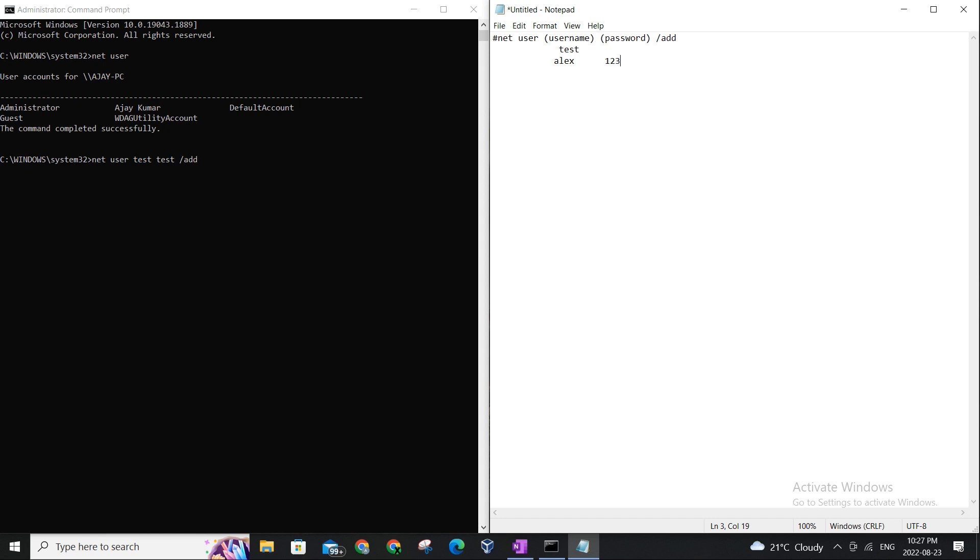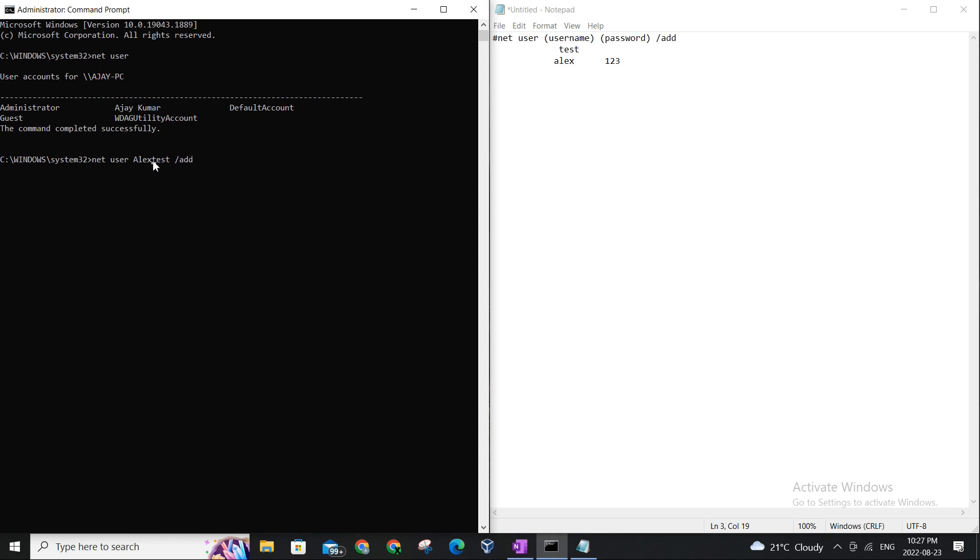So for example, the user you want to set up is called, let's call it Alex. So we will place Alex here and the password you want to set for Alex is one two three. And the rest of it is going to be the same. So let me remove the test here and I'm gonna create a user named Alex.